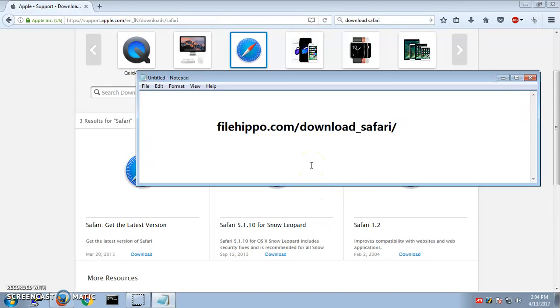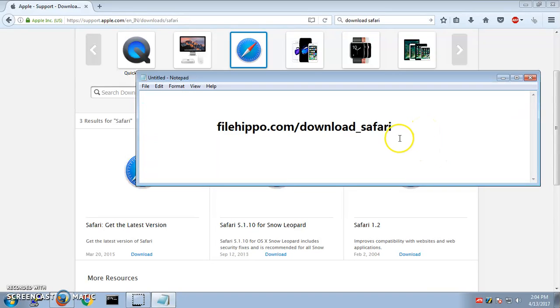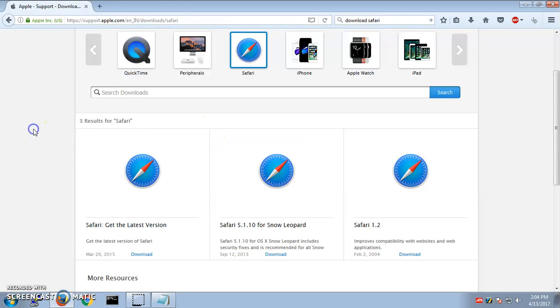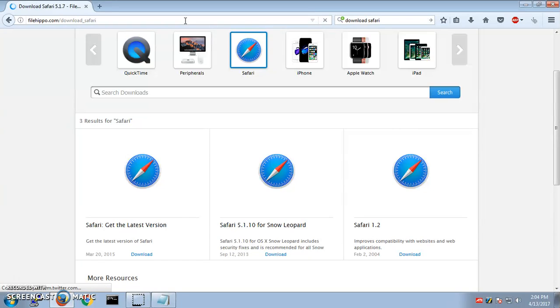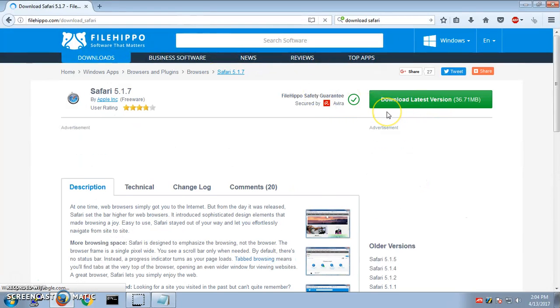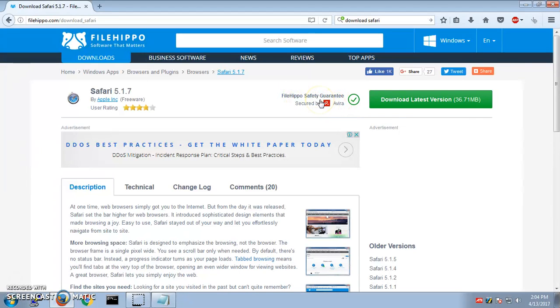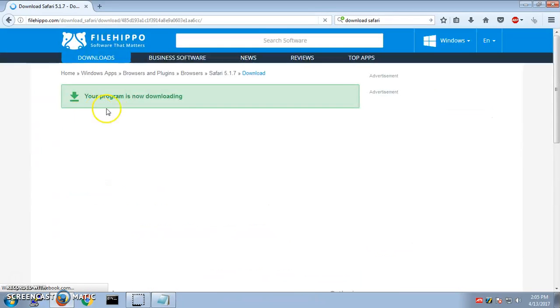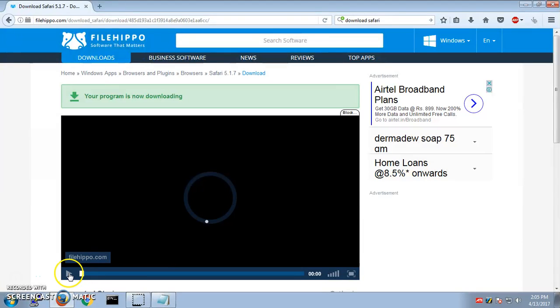Go to filehippo.com/download_Safari and just copy it from the description section and paste it in the browser, any browser of your choice, and then just download it. Let's see, this is a secure page by Avira, safety guarantee by FilHippo. Download the latest, and that's the latest one for Windows computer.